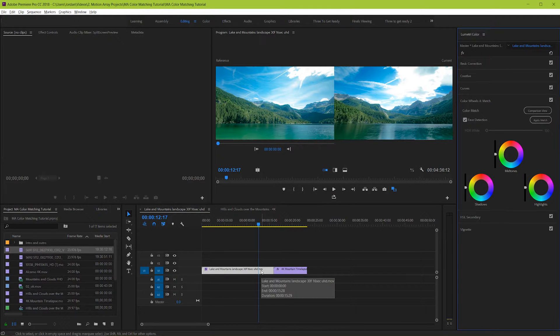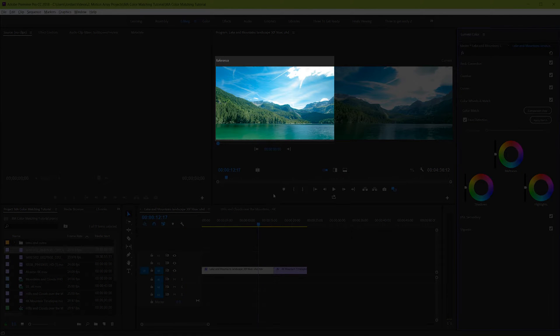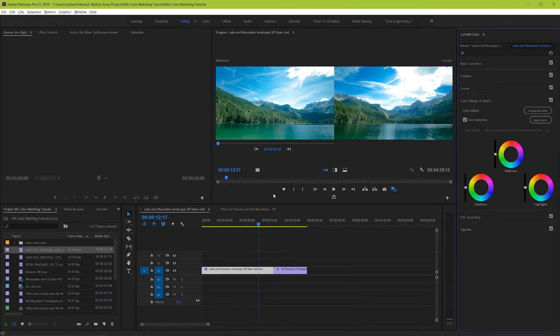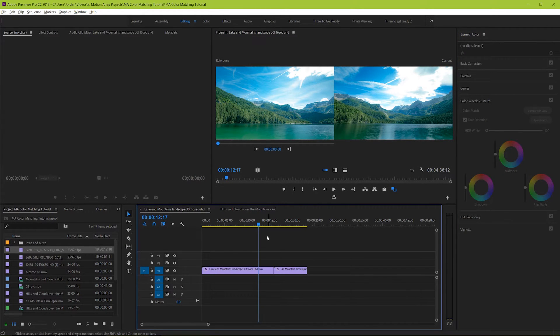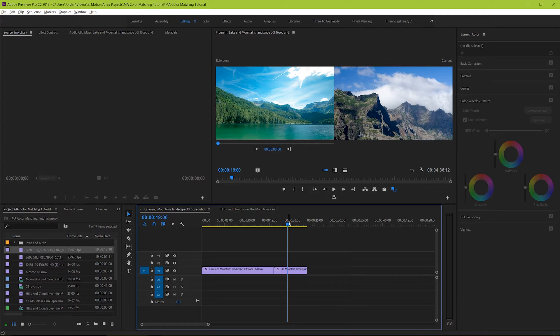You're going to want to find a clip whose color you're actually happy with and this is going to be known as your reference clip. And it's going to be located in this window here. This will be the clip that stays the same and you'll use it as a template to change the color of the other clip with.